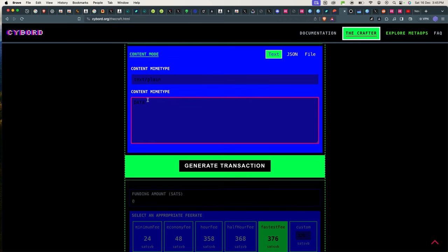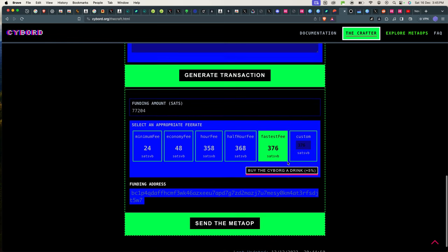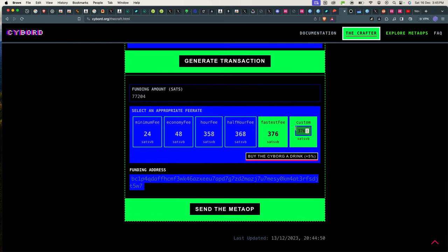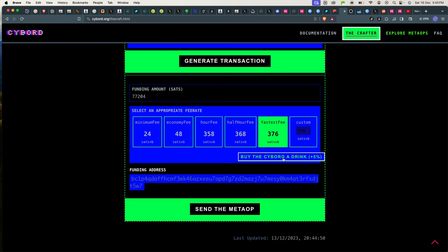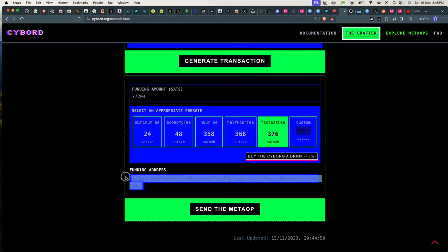This Board text is coming because I did put the content type and the MIME type here as the name. So I will generate the transaction and you can select the fee here. And you can also choose to buy Cyborg a drink, who is the creator of this whole thing.